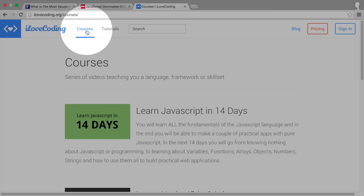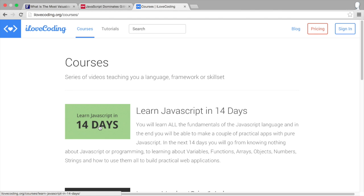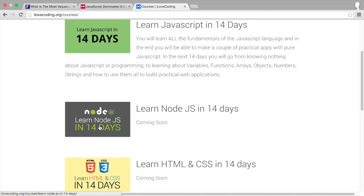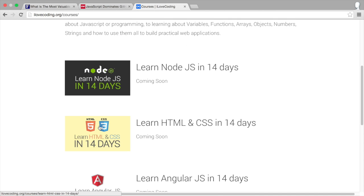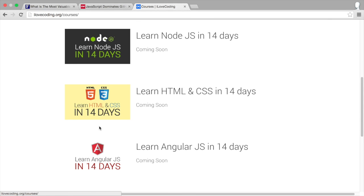In the courses section, you will learn the nuts and bolts of a programming language. Courses such as learn JavaScript in 14 days, learn Node.js in 14 days, learn HTML and CSS in 14 days.